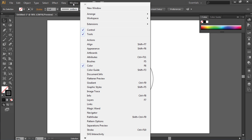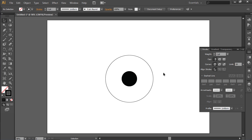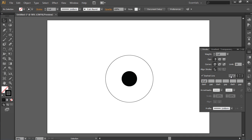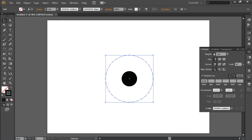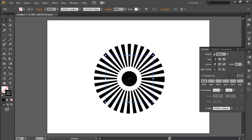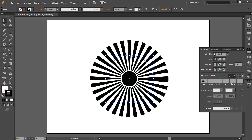Then go to the Window menu and choose the Stroke option from the drop-down menu. In the appeared window, check the box Dashed Line. Set the weight of the dashed line that you need. As you can see, Illustrator sun rays have been successfully created.